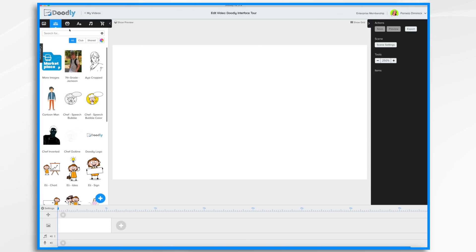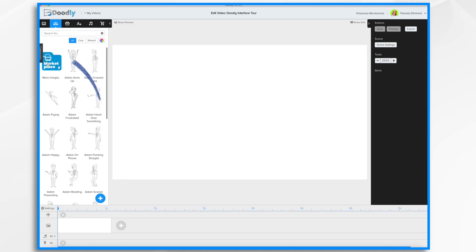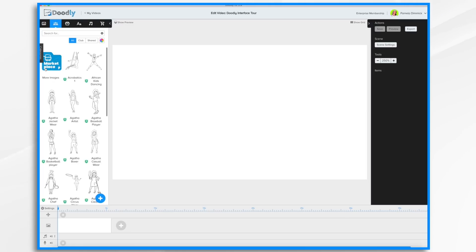Then there are some buttons here that you can fiddle with. Categories will arrange the items in different ways based on the category type: All, Club, or Shared. Right now I have it set to All.